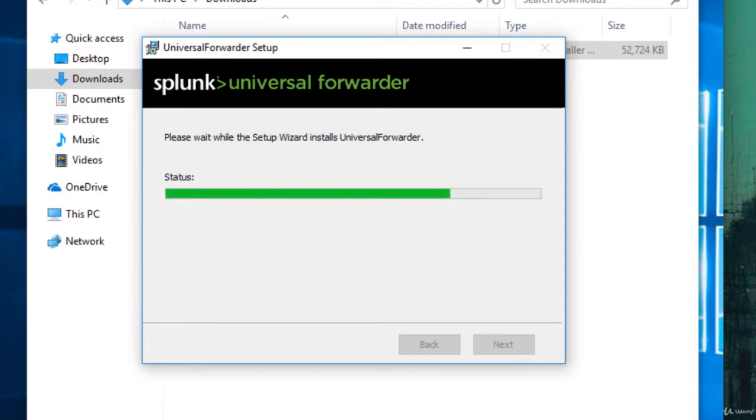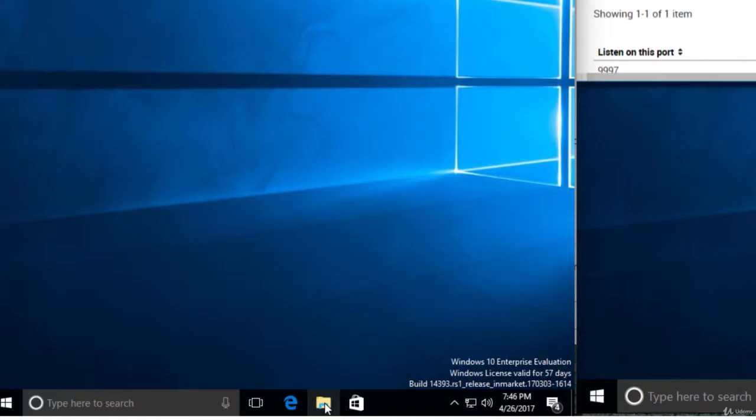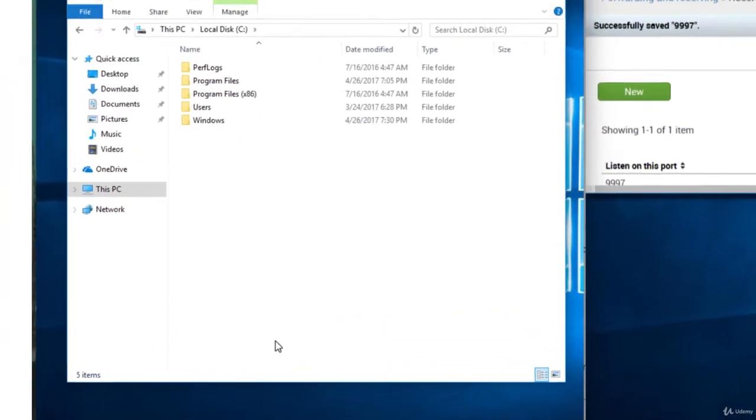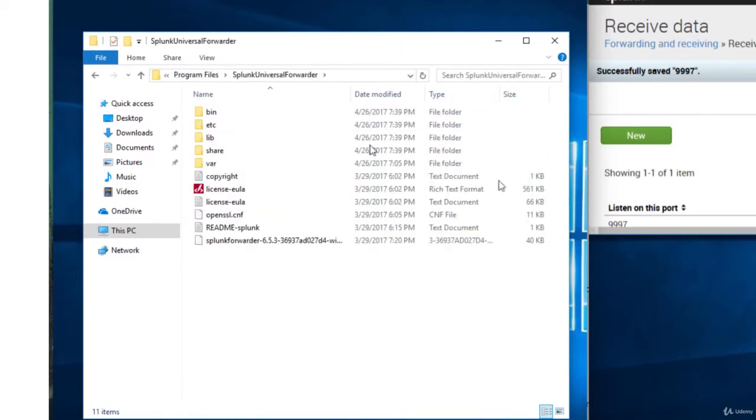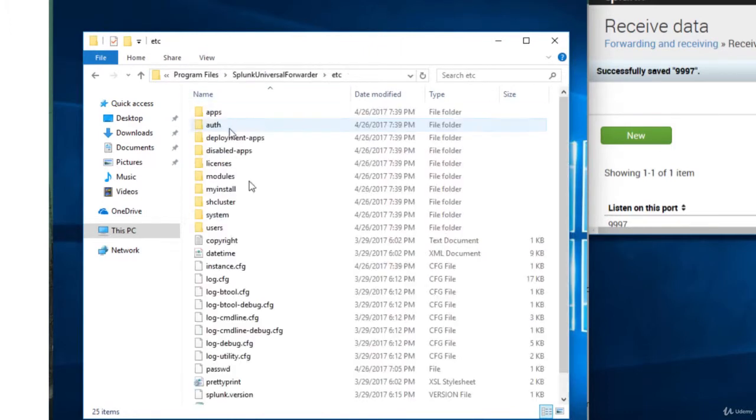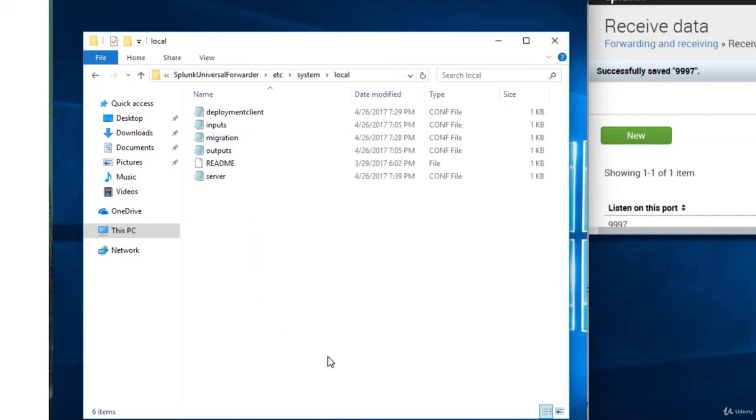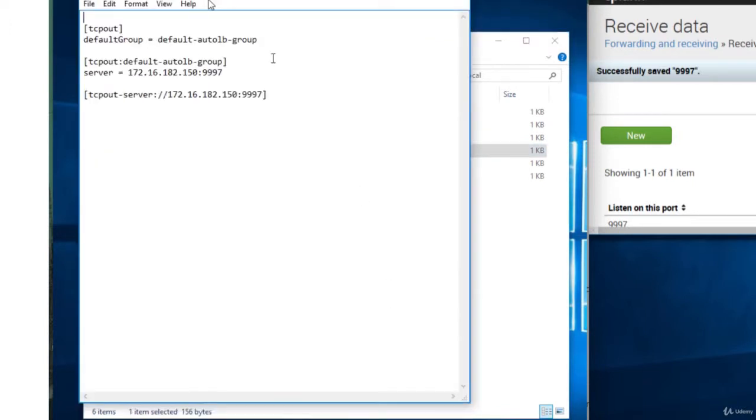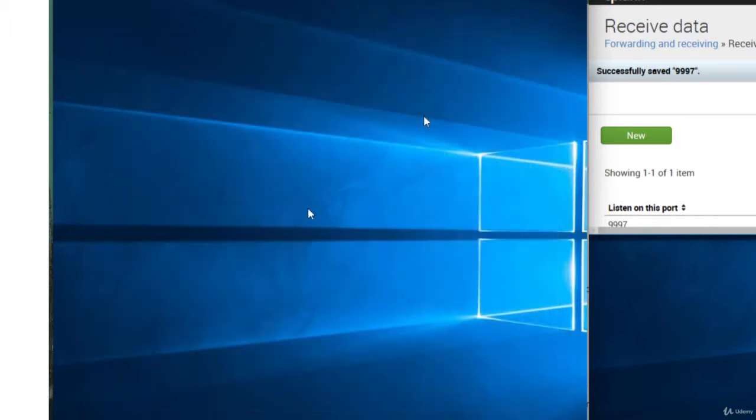And we can verify that our settings are correct by looking at the config files. So we'll browse the file system, go to C, Program Files, Splunk Universal Forwarder, etc, System, Local, and we're interested in this outputs.conf file. And I just opened it with Notepad. And here we are. We have the correct server and the correct port. So that's all we're really concerned with.